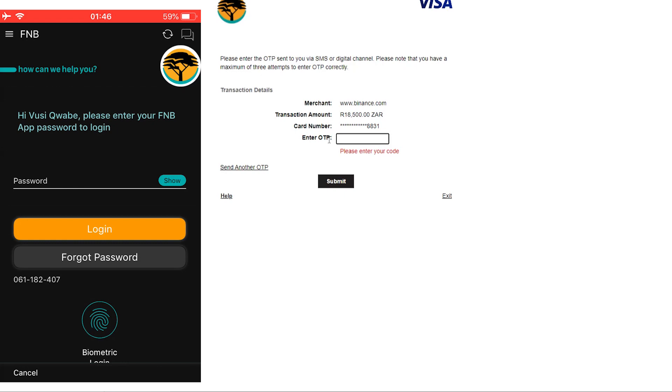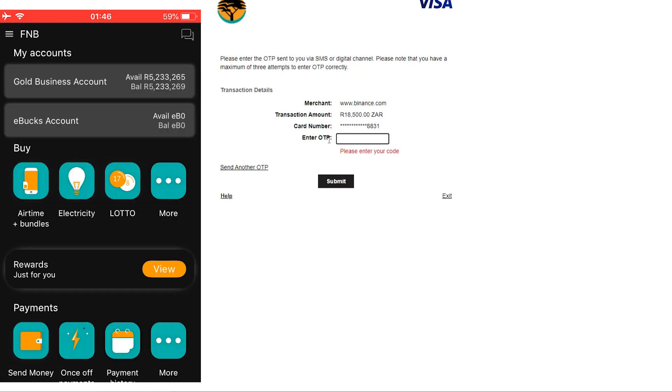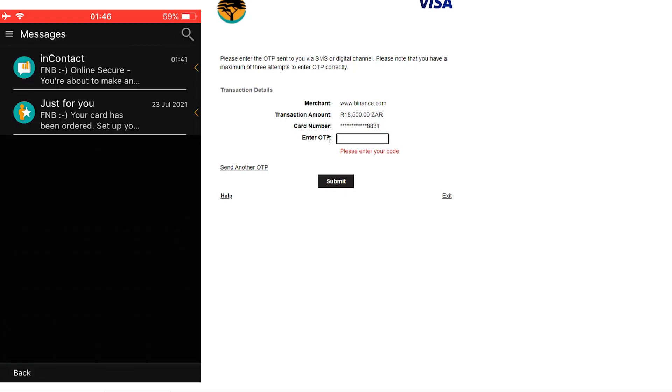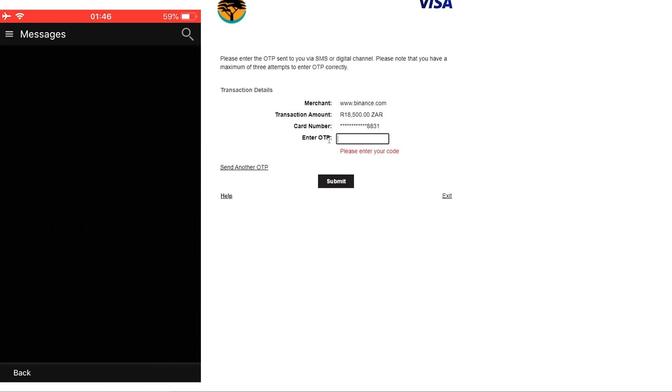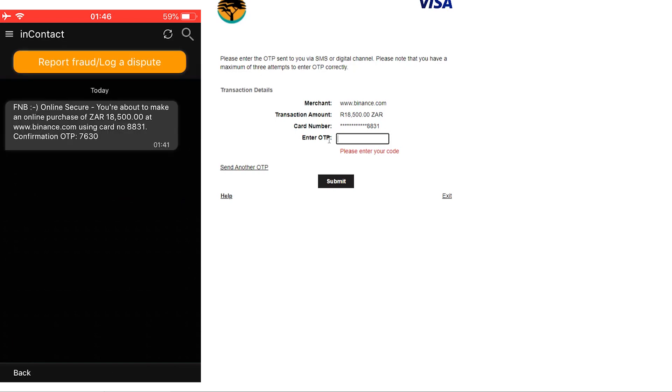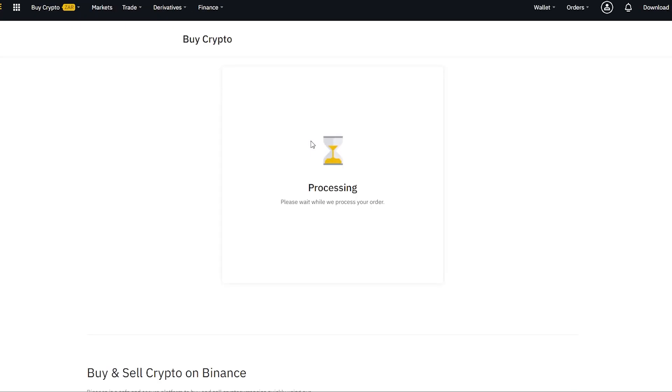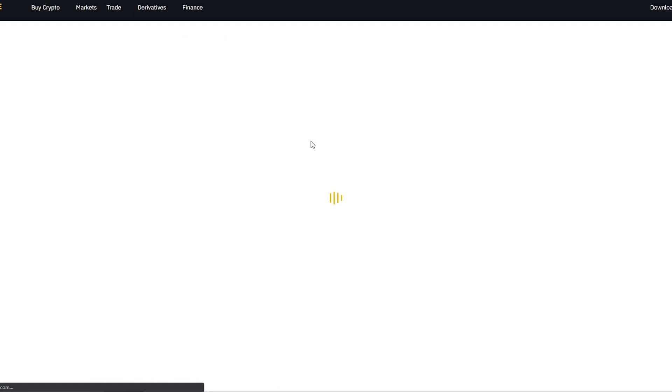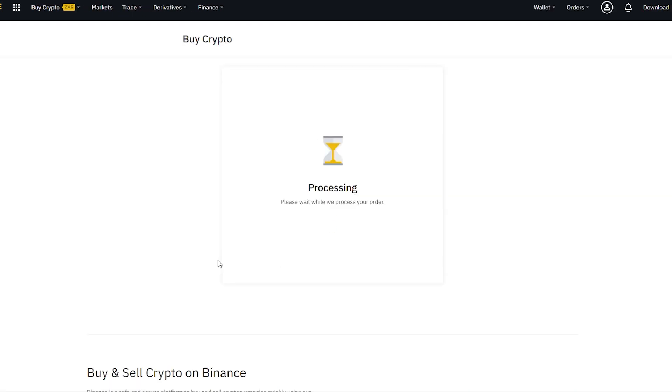I'm going to log into my phone right here and get the OTP. I'm going to click on the notification and get the exact number that I need here. It's 7630, and hit submit.